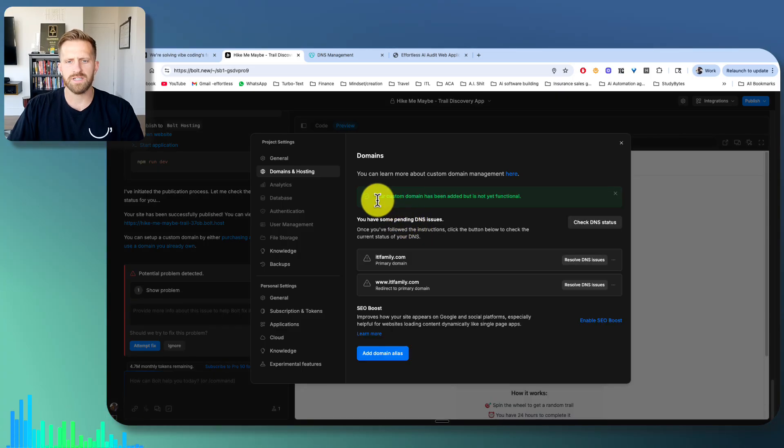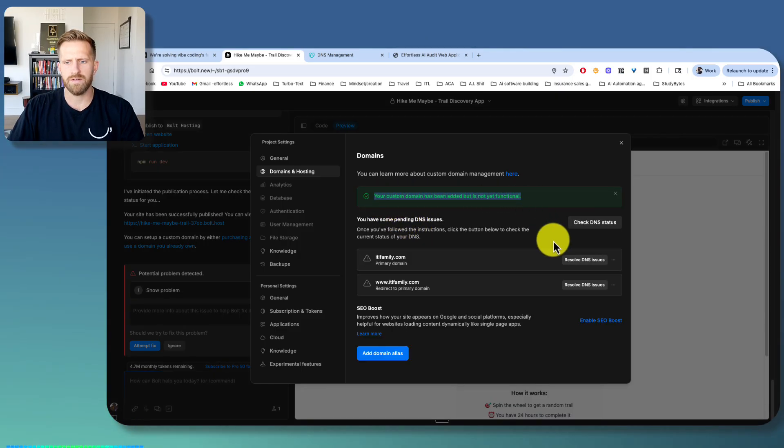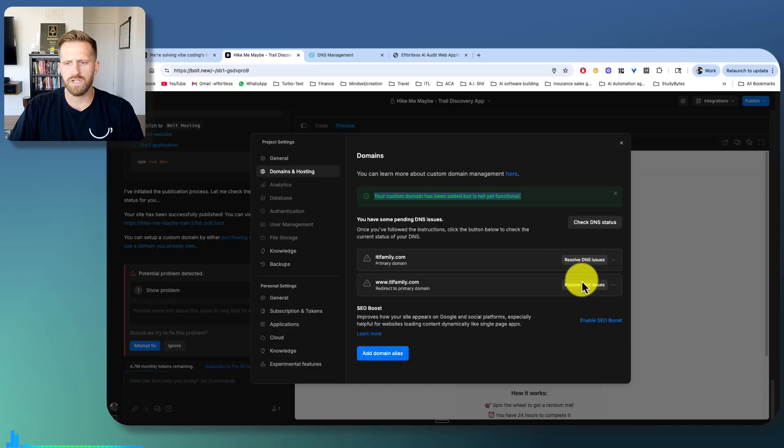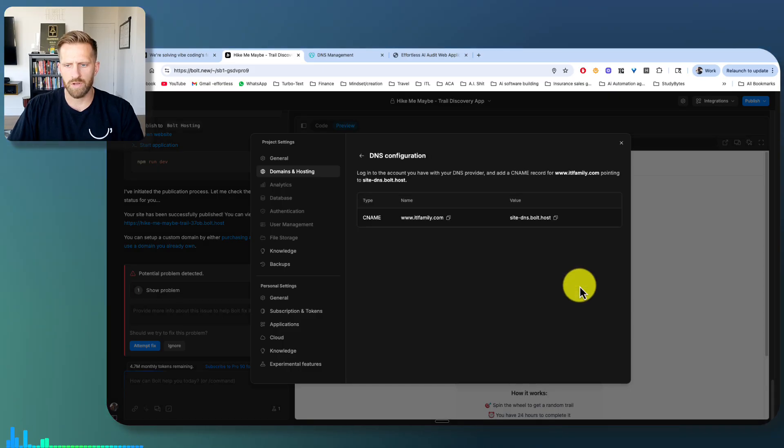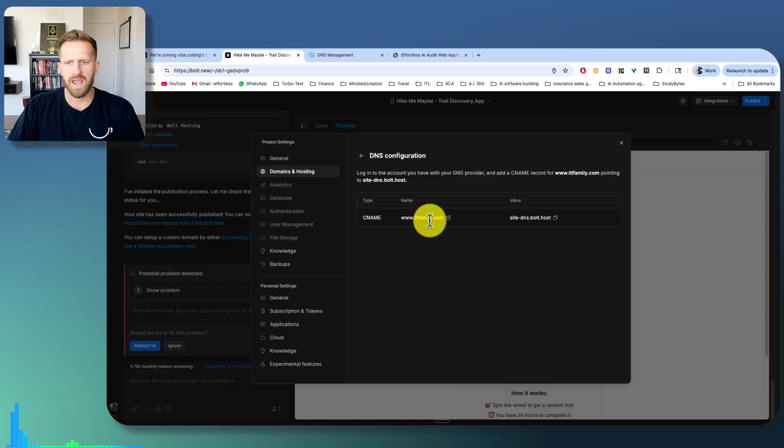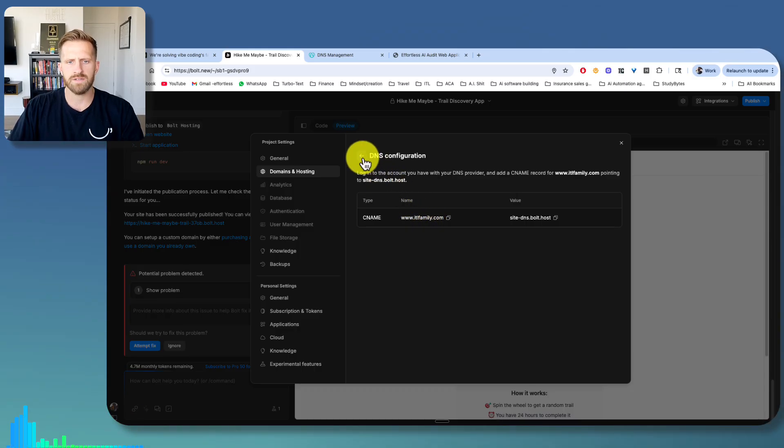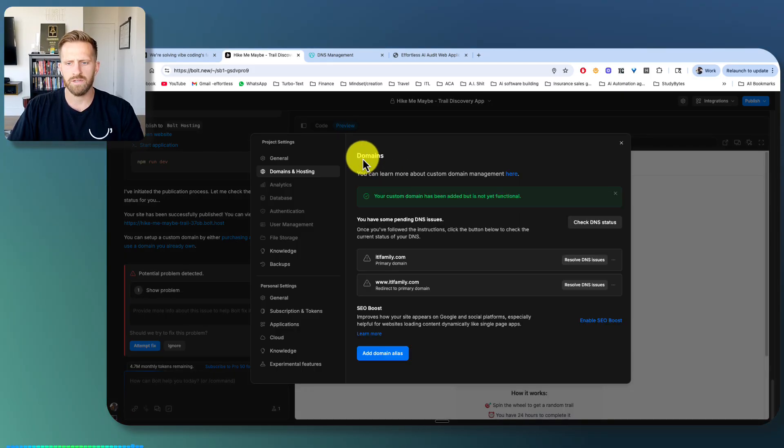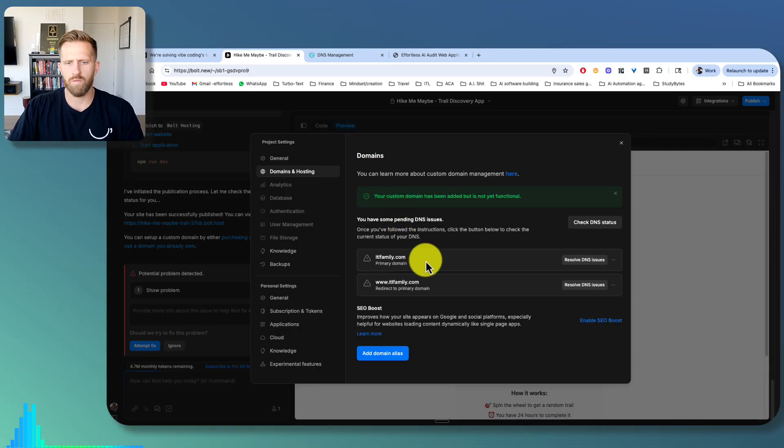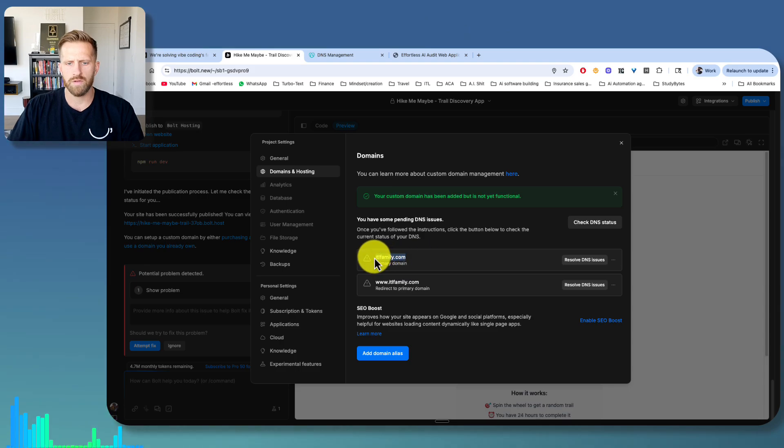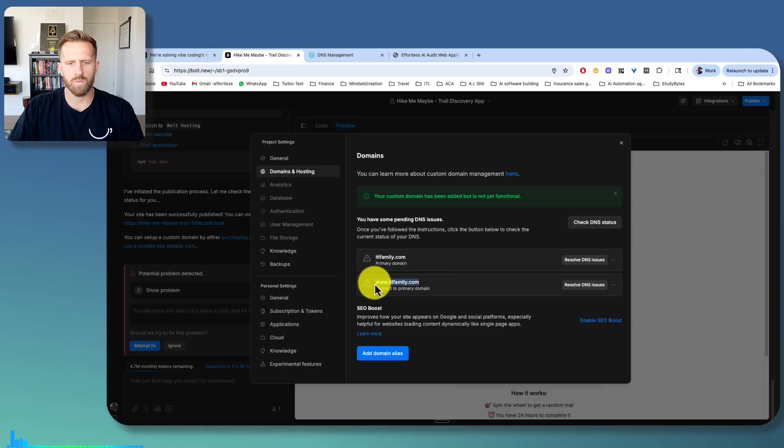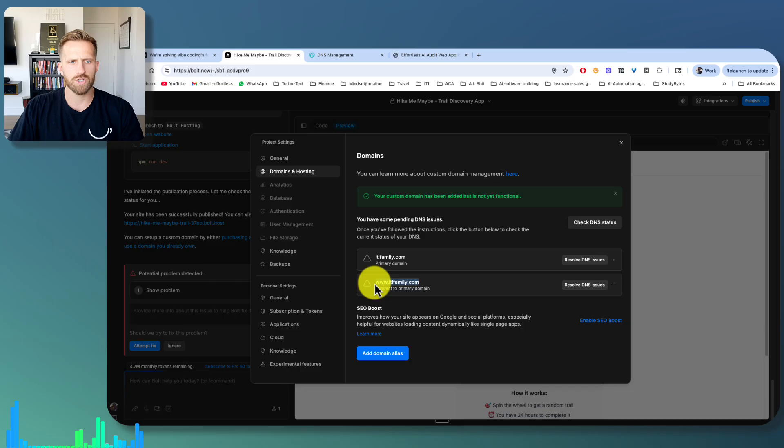And it's going to say something like this, like it's added, but it's not functional yet. So what you need to do is click resolve DNS issues and basically copy paste this information into your DNS. So for the domain without the www and the domain with the www, you're going to do that. So I'm going to show you how to do that.